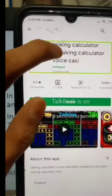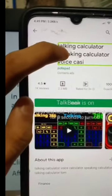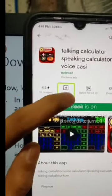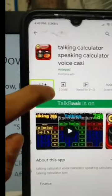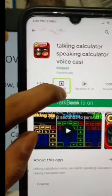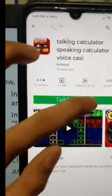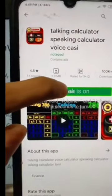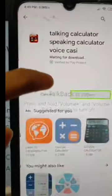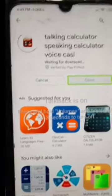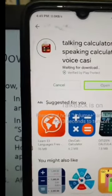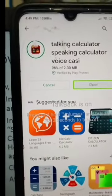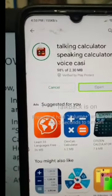The app shows its logo, icon, and name. It has an average rating, is 2.3 MB in size, and has been downloaded one hundred times. We find the Install button and double tap to activate it. Now let's wait for the app to be downloaded and installed on our device.